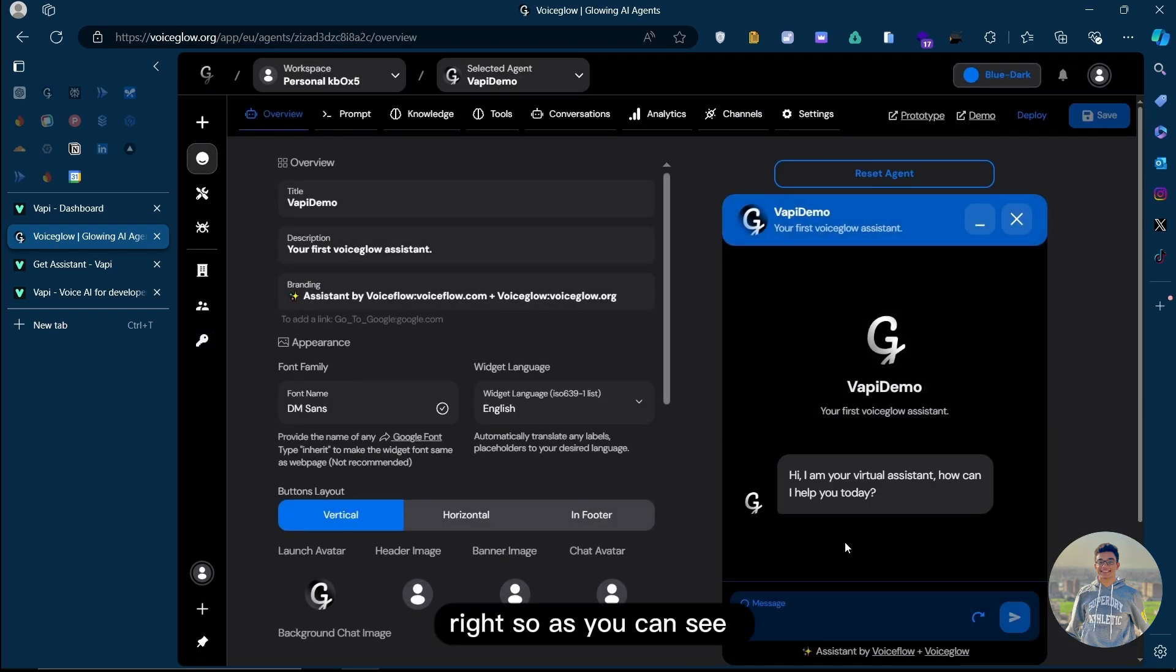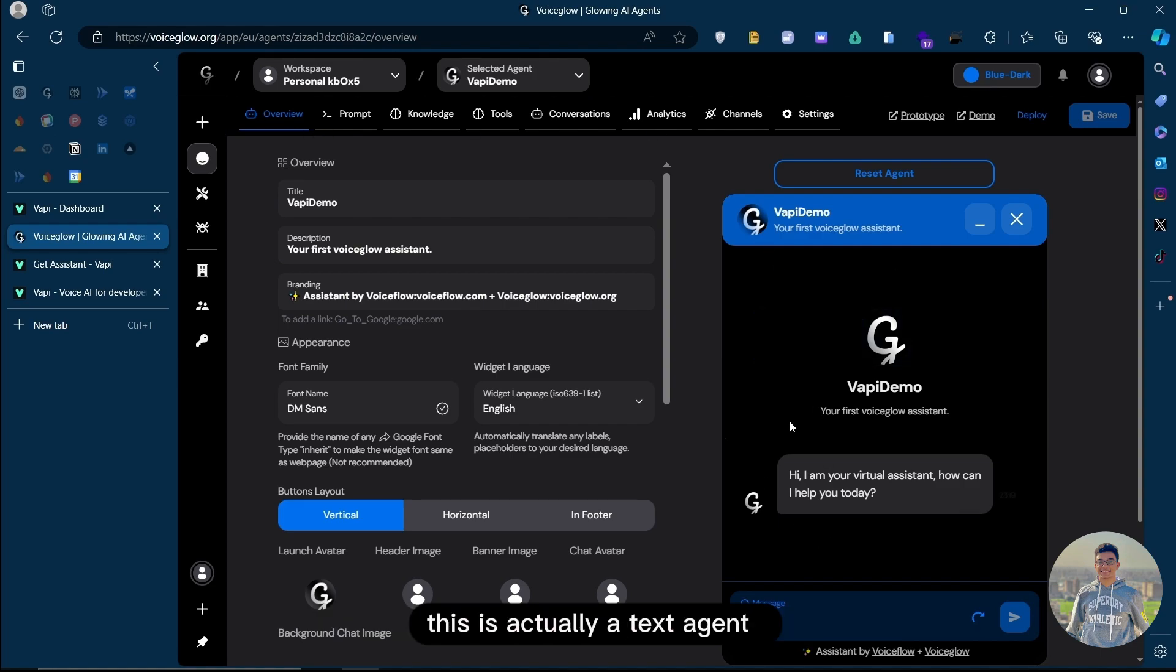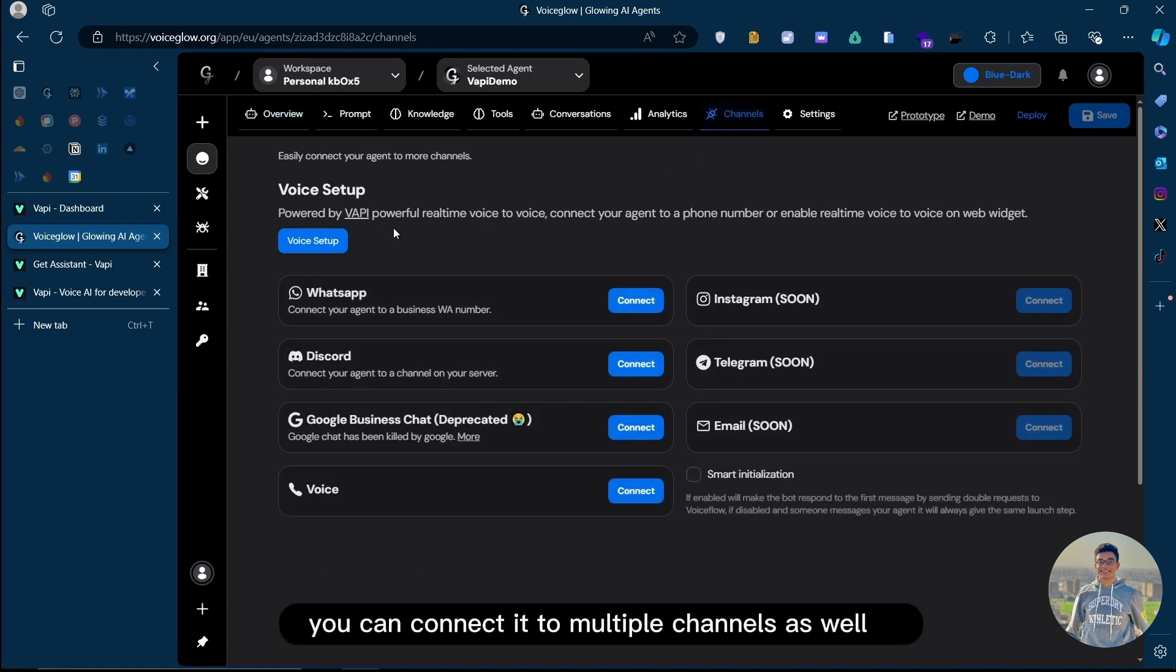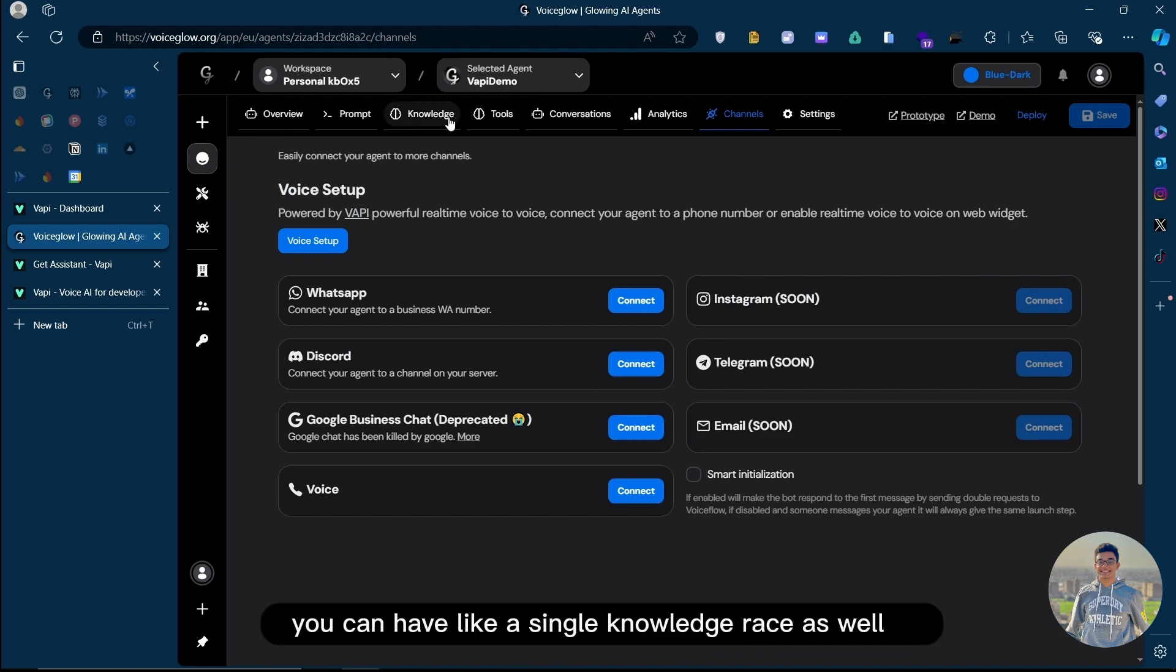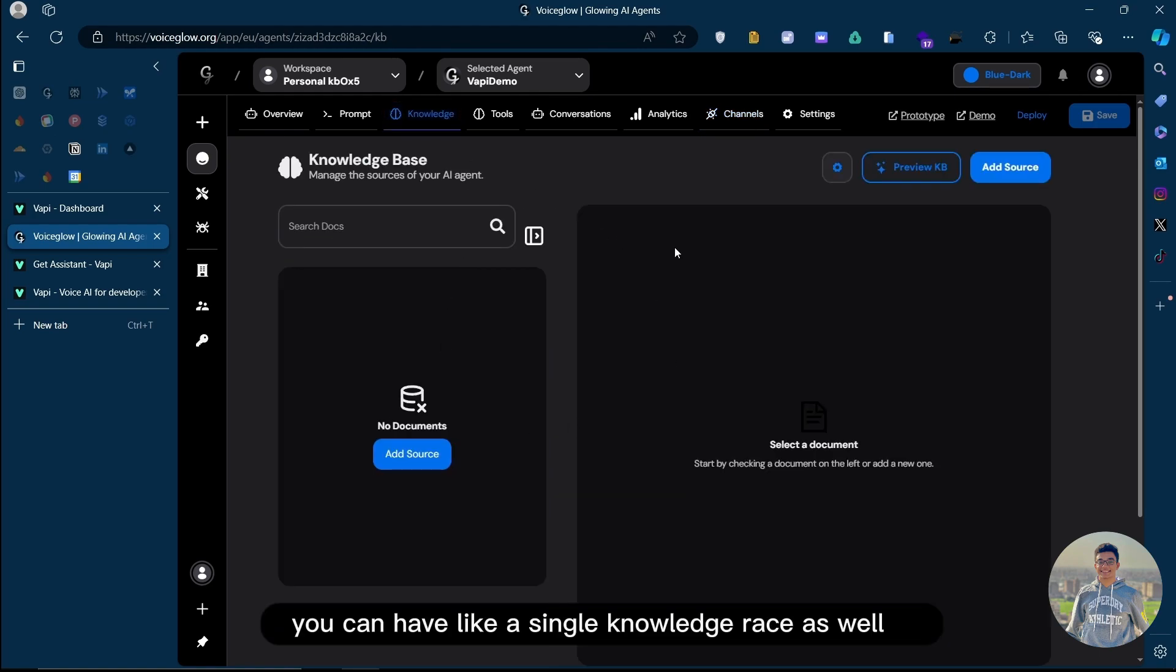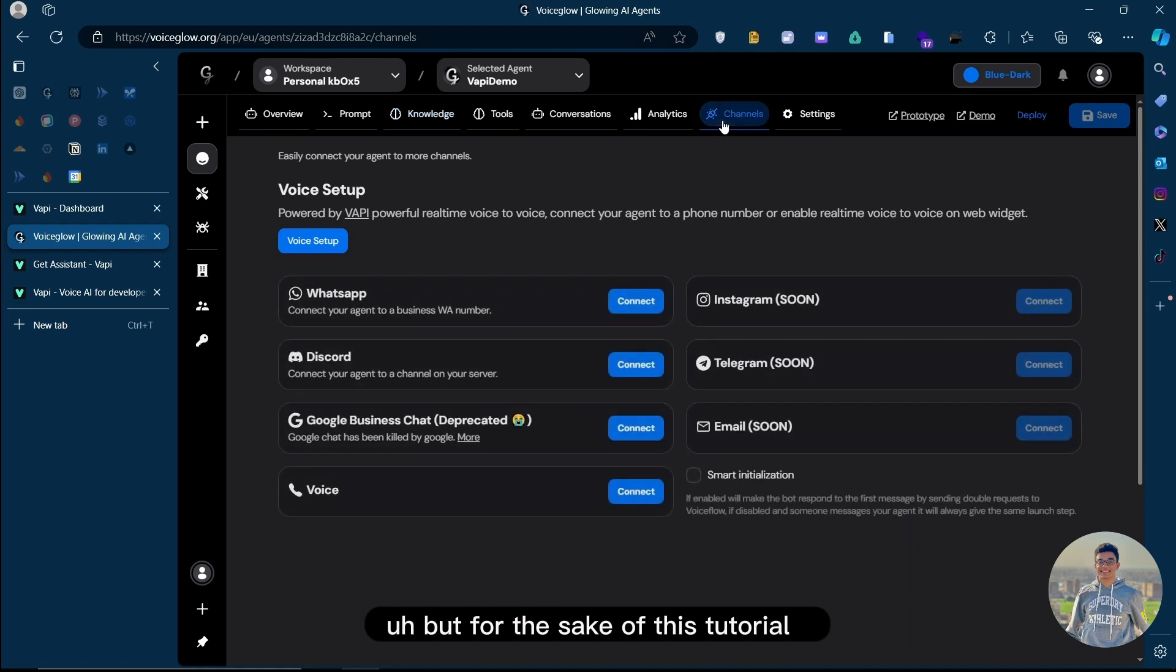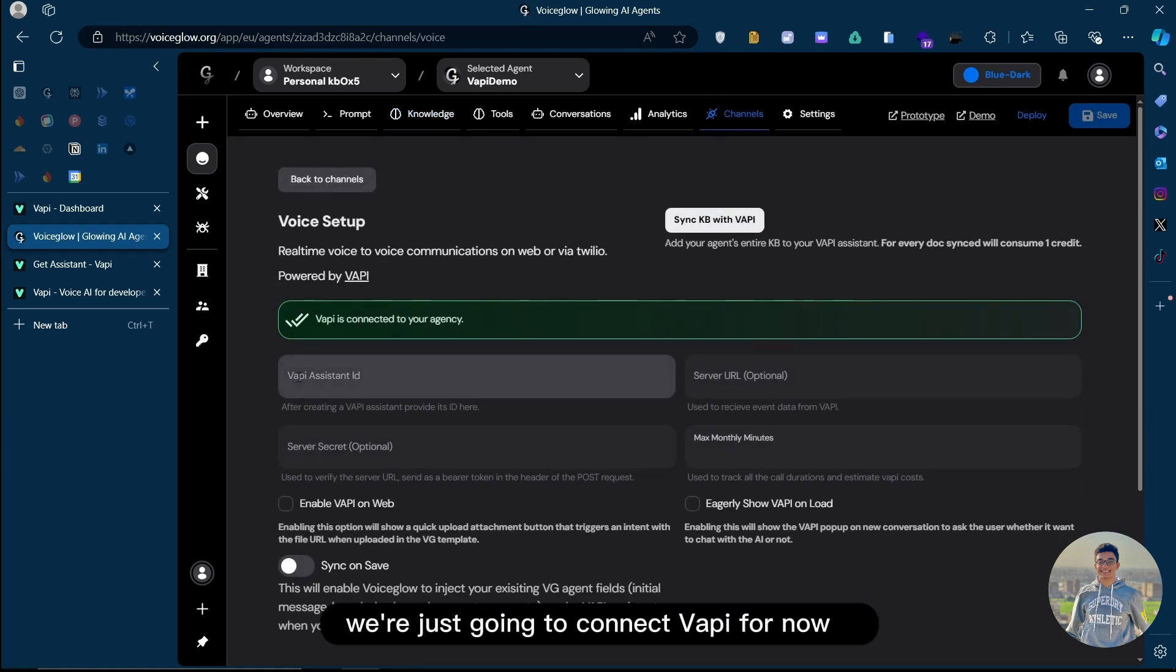As you can see, this has created an agent within VoiceGlow. This is actually a text agent. You can connect it to multiple channels as well, not just VAPI. You can have a single knowledge base as well, but for the sake of this tutorial, we're just going to connect VAPI for now.